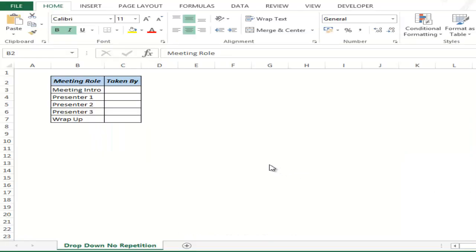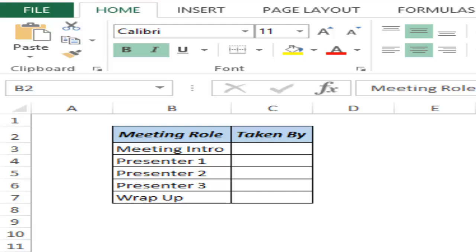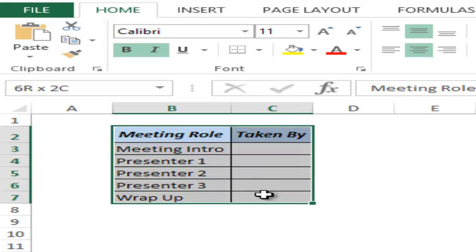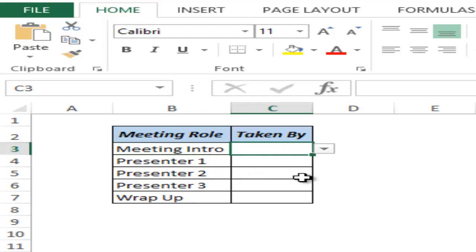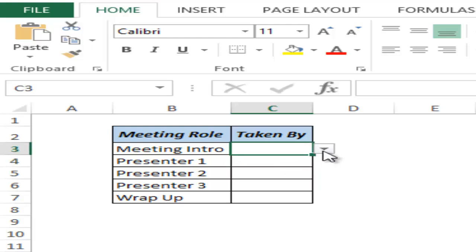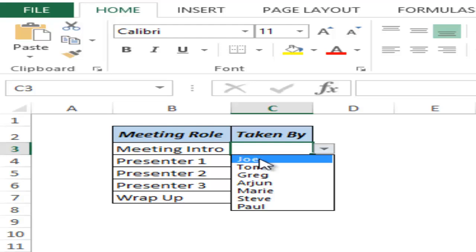Let me first show you what I mean by multiple drop-downs without repetition. Here I have a sample meeting agenda where there are five roles: meeting introduction, three presenters and meeting wrap-up. I have these drop-downs in each of these cells and these individuals can take these roles, but the idea is that one person can take up only one role.